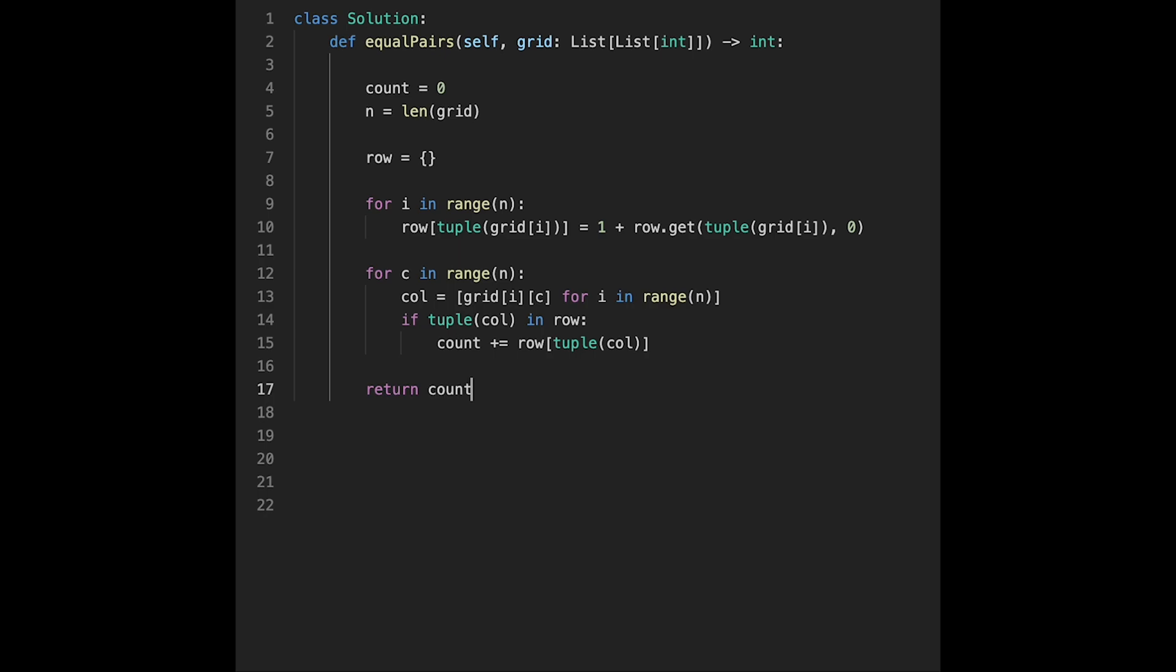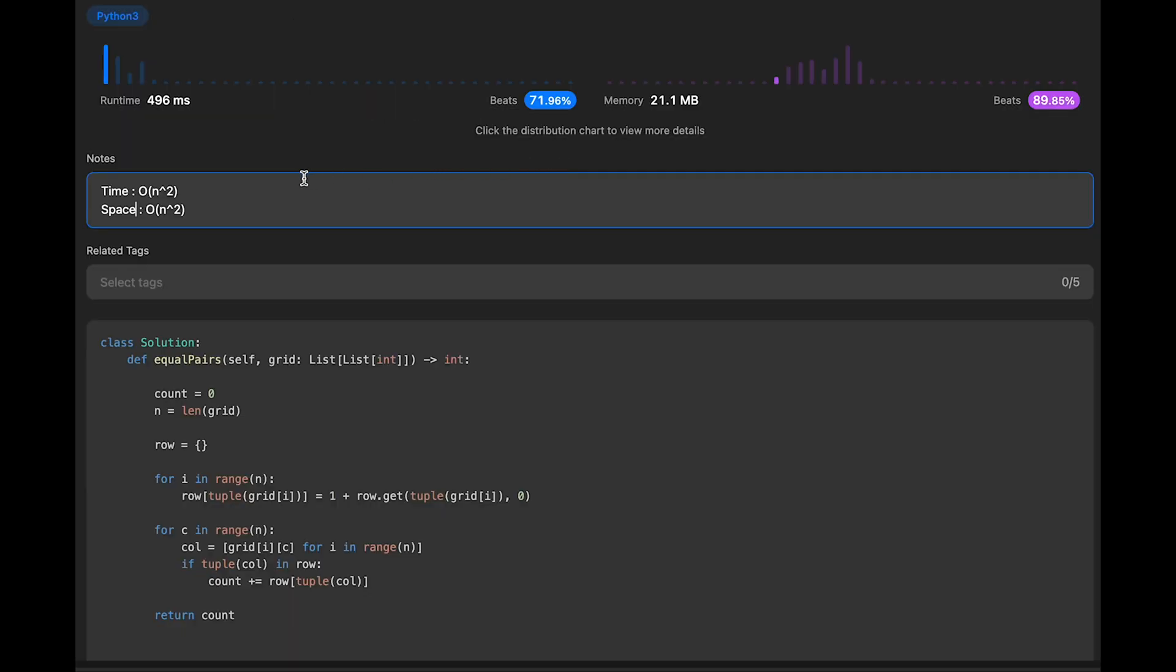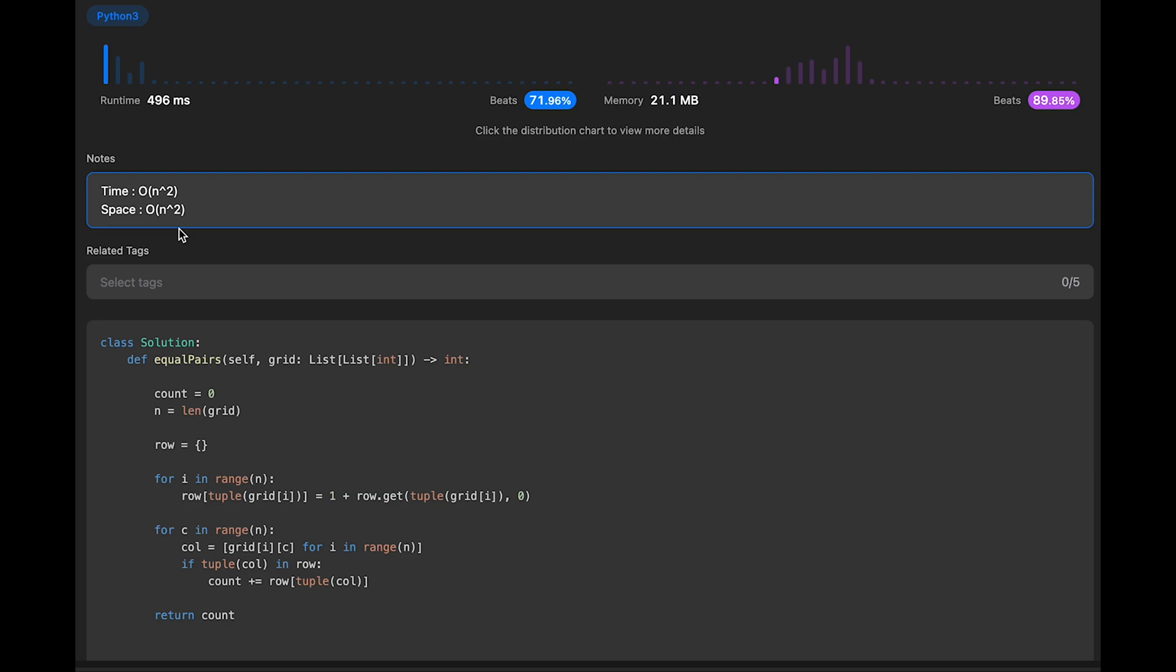So let me submit it. Looks good! And the time complexity of this solution should be O(n²) where n is the size of grid. This is because there are two nested loops iterating over the grid, resulting in n square. And the space complexity is also O(n²) because the row dictionary stores unique rows of grid as keys, and the size of the dictionary can be up to n² in the worst case if all rows are distinct. So that's all I have for you today. If you like it, please subscribe to the channel, hit the like button, or leave a comment. I'll see you in the next question.